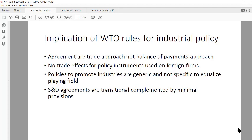Lastly, any special rules put in place — such as Special Differential Treatment — are only transitional. Over time, these concessions need to be phased out and countries must fully comply with standard WTO rules.